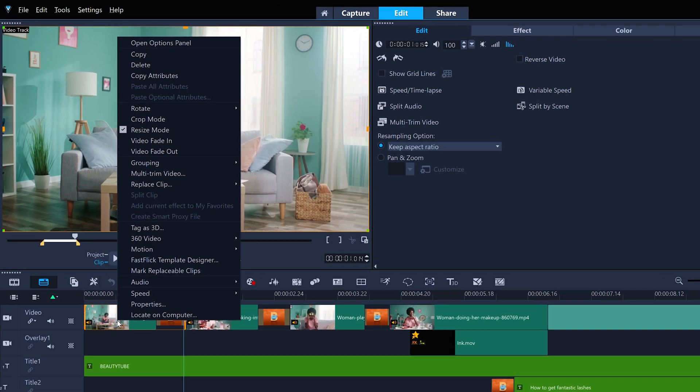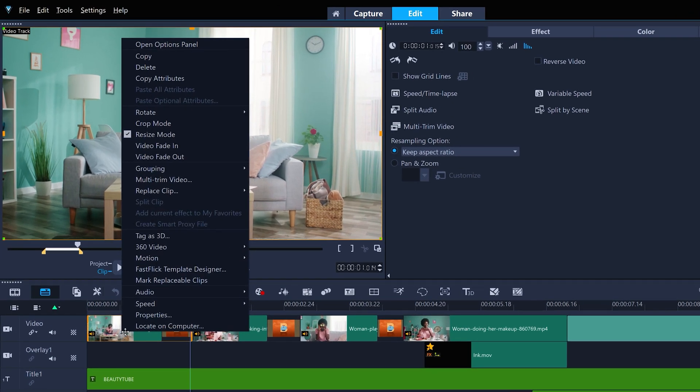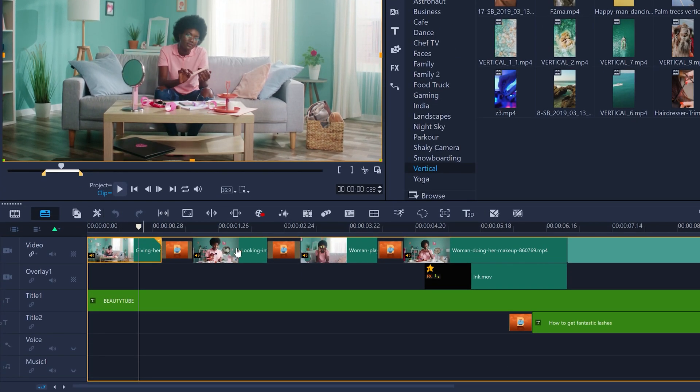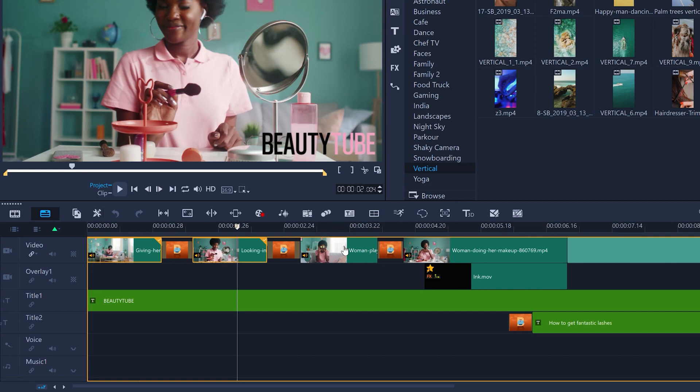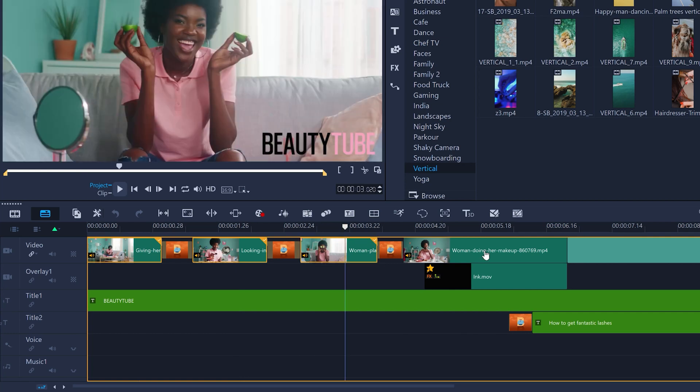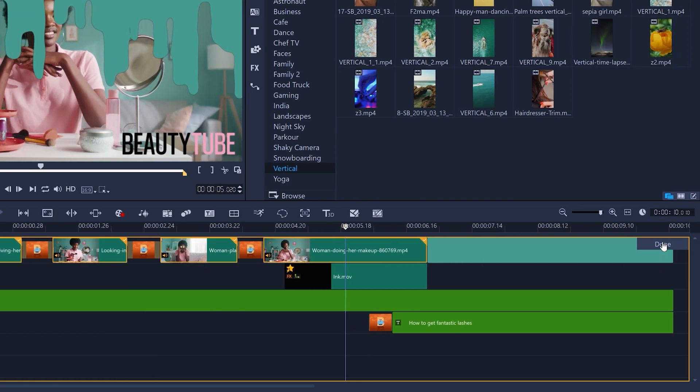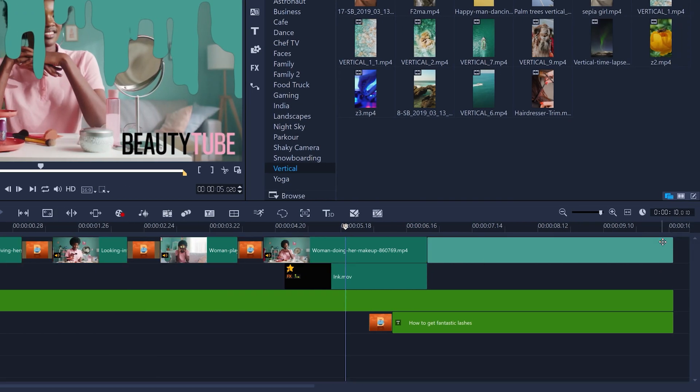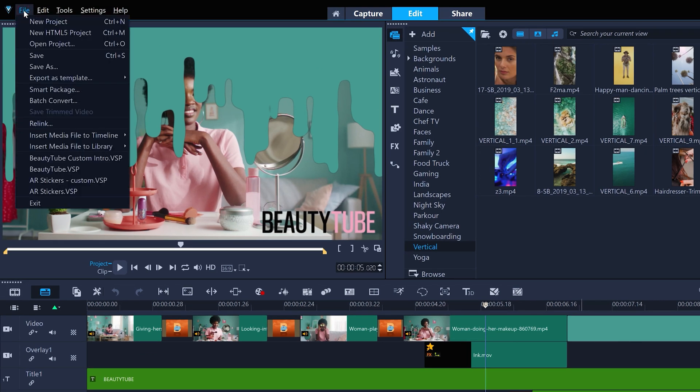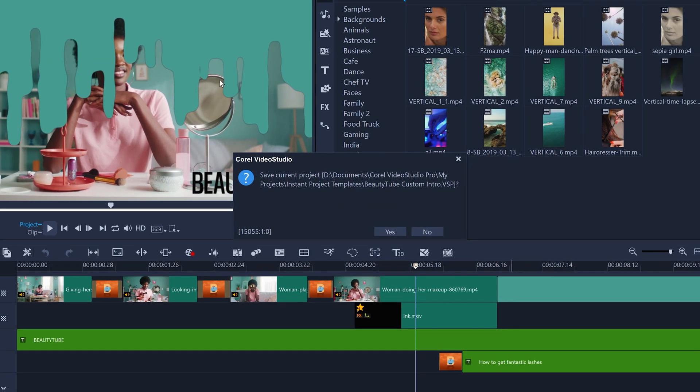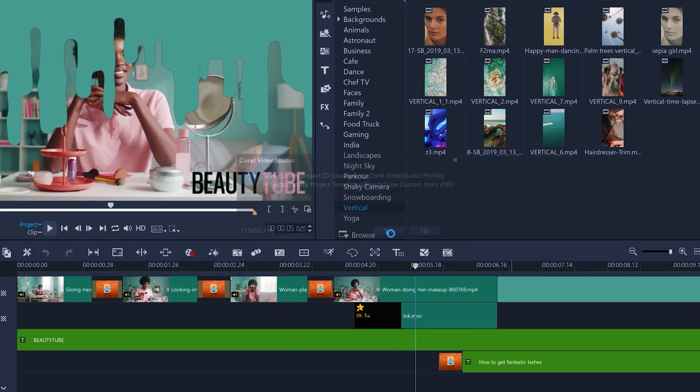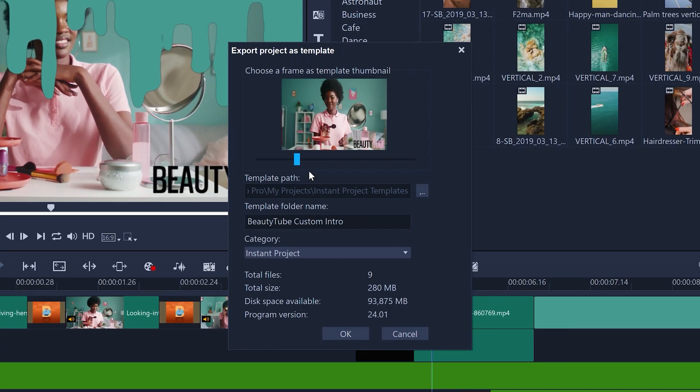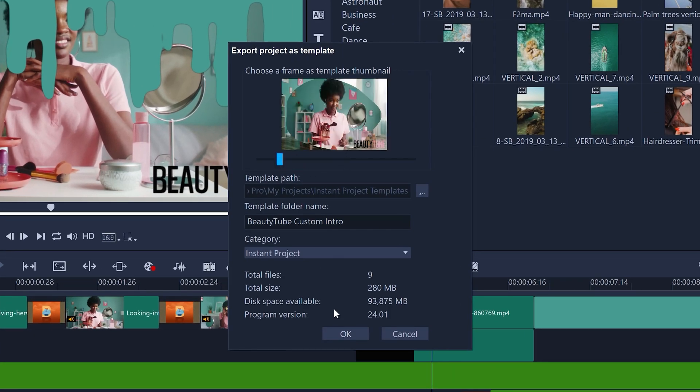First, right-click and mark replaceable clips for the clips you want to be replaceable with replace mode. And then just go to File, Export as Template, Instant Project Template. Choose a thumbnail for the template so you can easily recognize it.